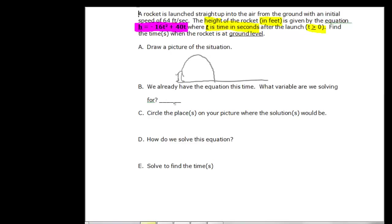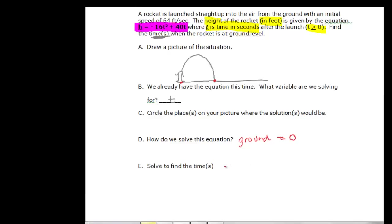We already have an equation, and we're solving for t — always look at what they're asking to find. The rocket is at ground level at the start and when it lands, so those are the two solution points. The ground is zero feet high, so we set h equal to zero: zero equals negative sixteen t squared plus forty t. The nice thing is it's already set equal to zero.